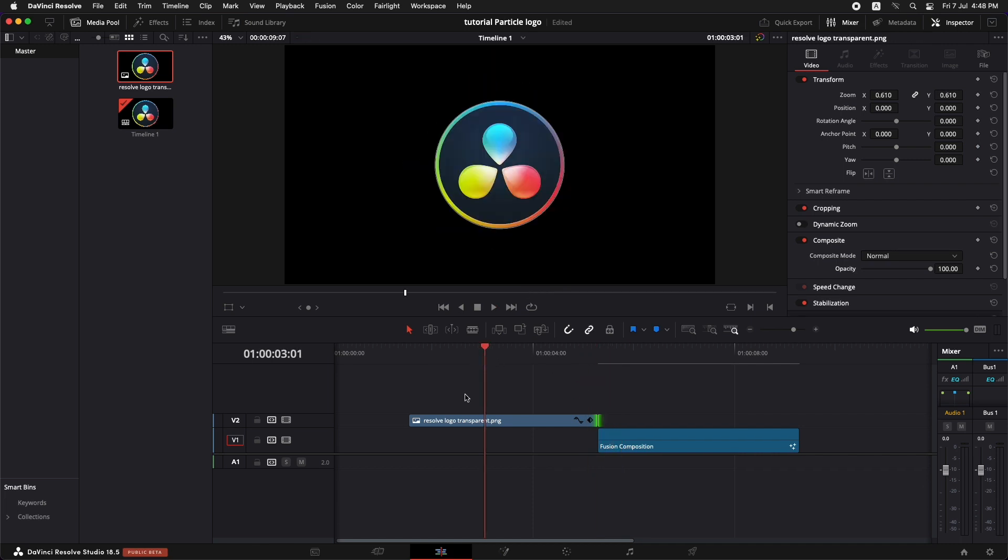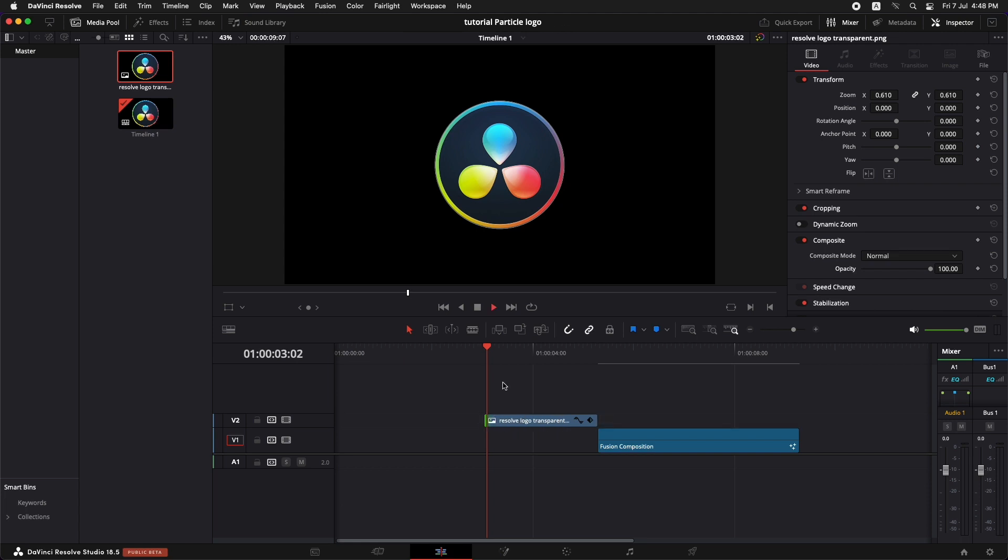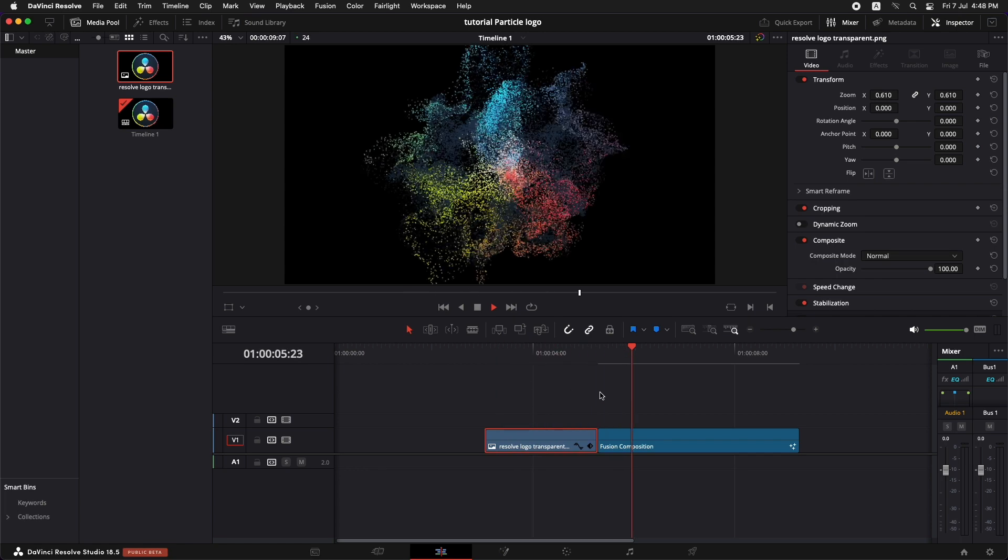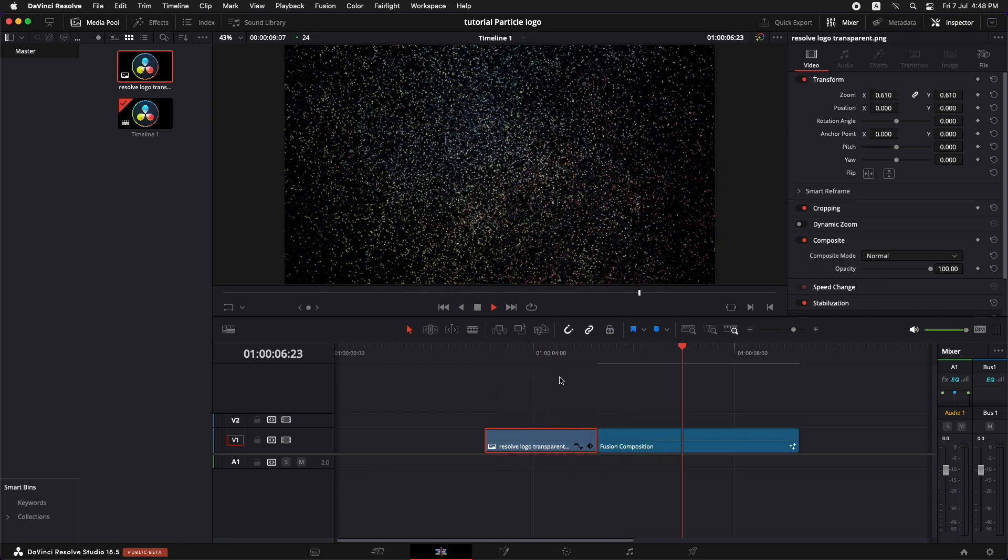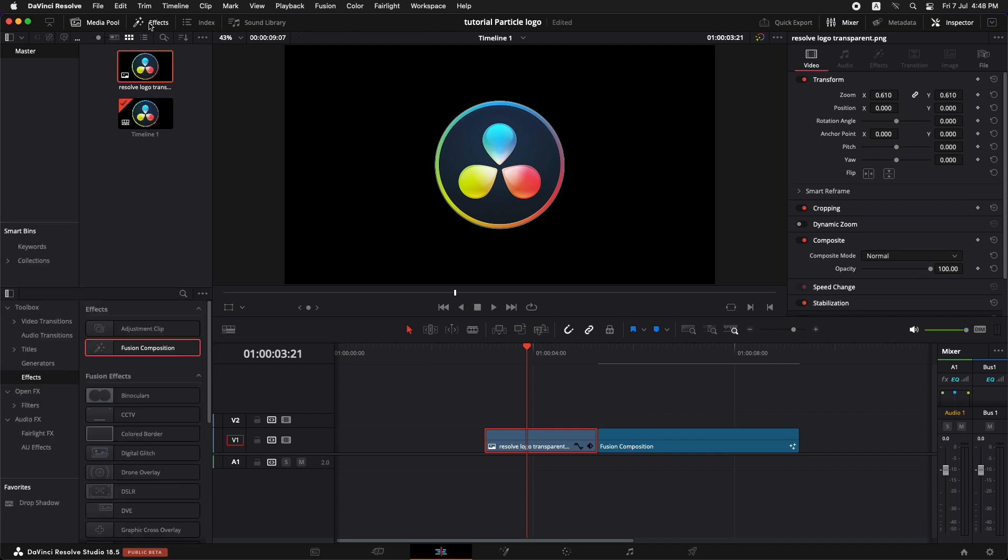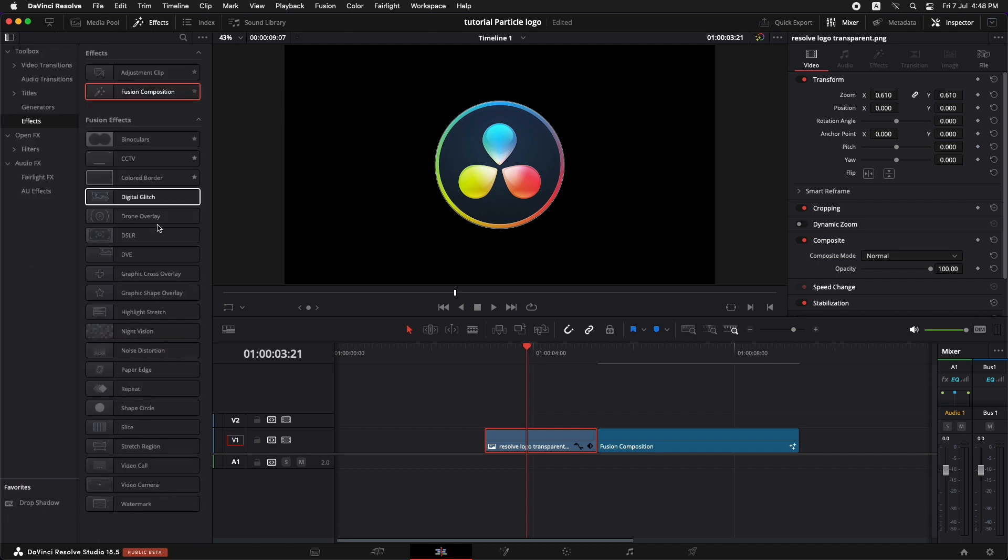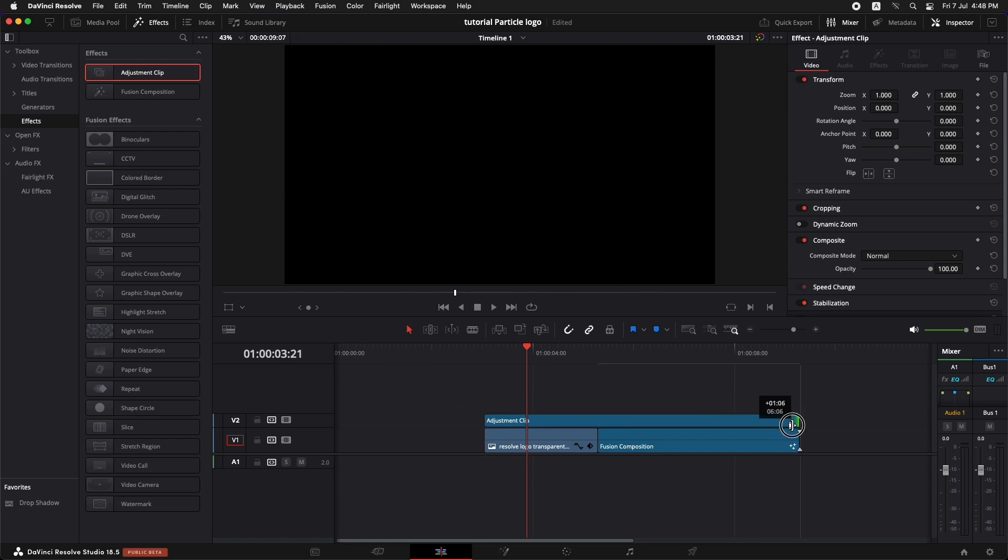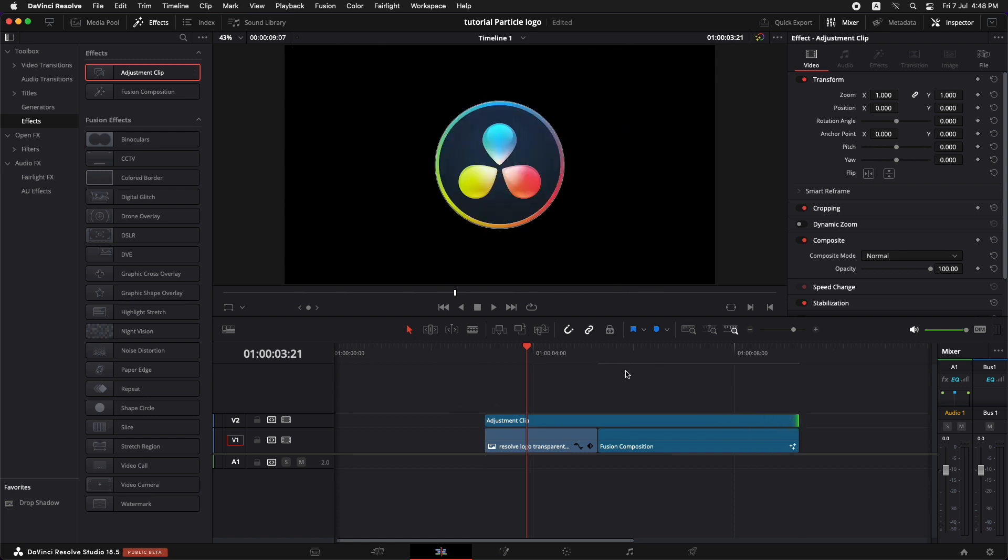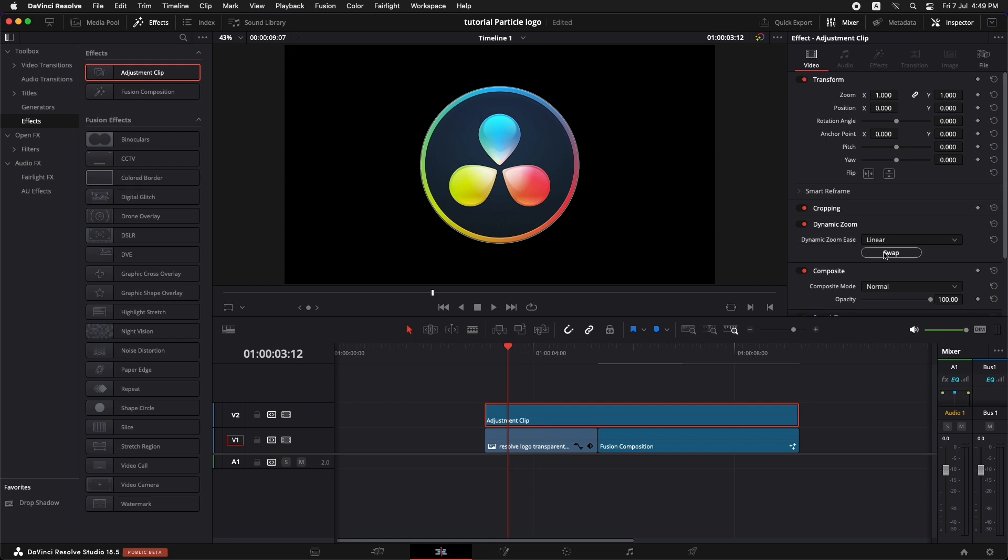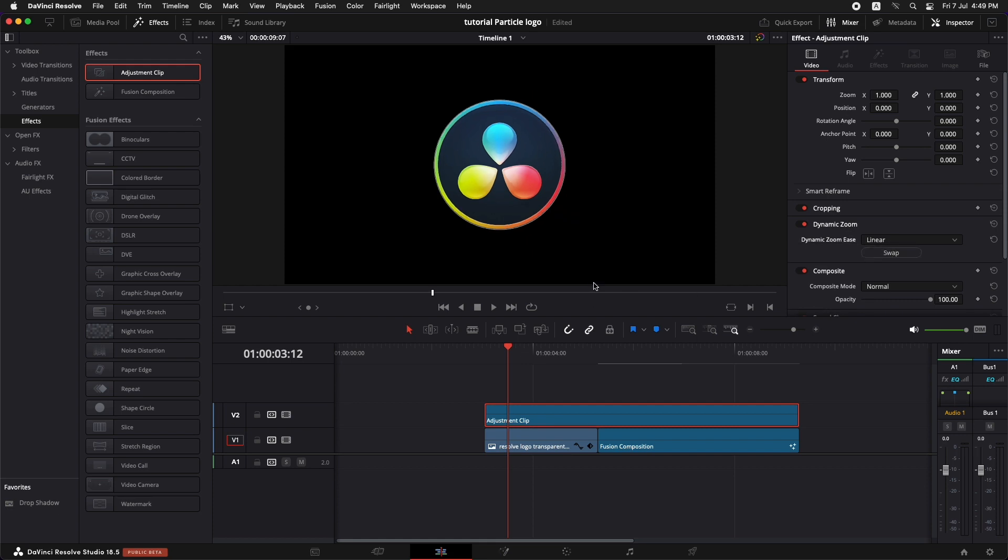Now let's reduce the size for this to somewhere here. Another thing that we can do is we can just give it a little bit of zoom before it dissolves. So all we need to do is just go to the effects and drag in this adjustment clip on top of it and align it to the length of the full composition. Now select this adjustment clip and turn on the dynamic zoom. In the dynamic zoom, let's swap it so that it is zooming in.